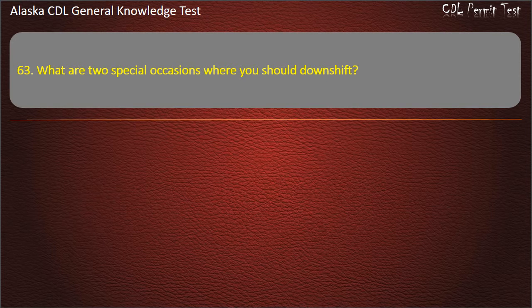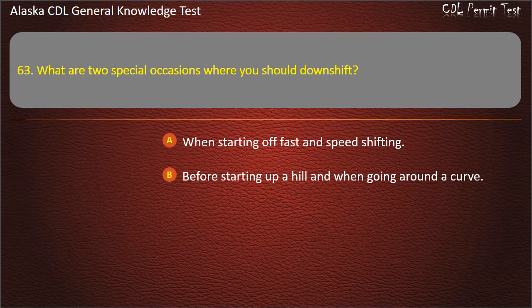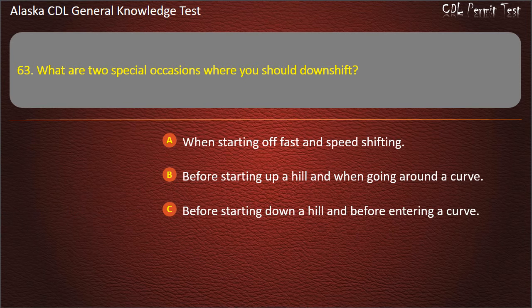Question 63. What are two special occasions where you should downshift? When starting off fast and speed shifting; before starting up a hill and when going around a curve; or before starting down a hill and before entering a curve. Answer: Before starting down a hill and before entering a curve.